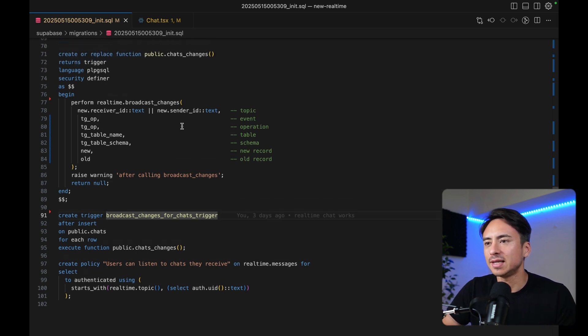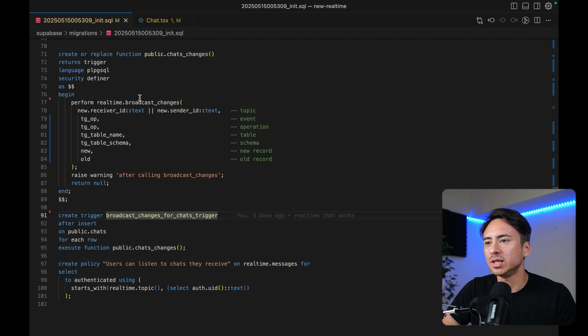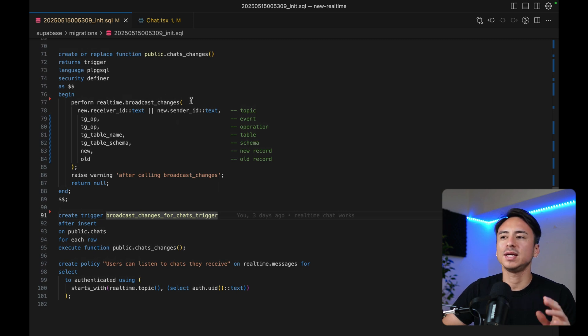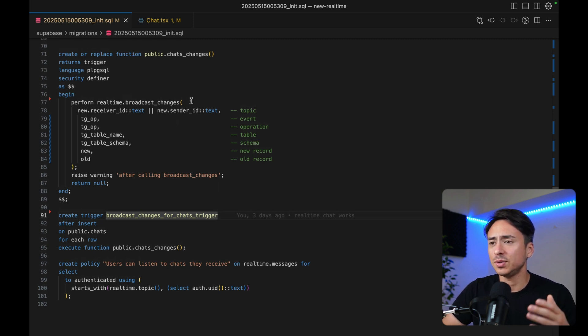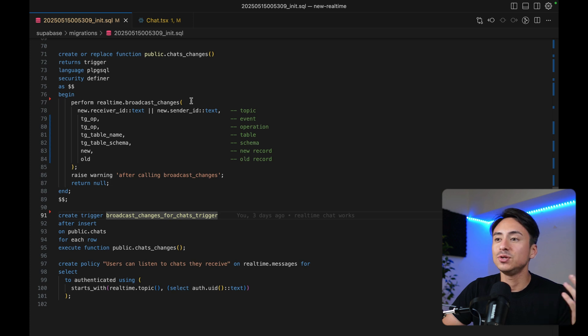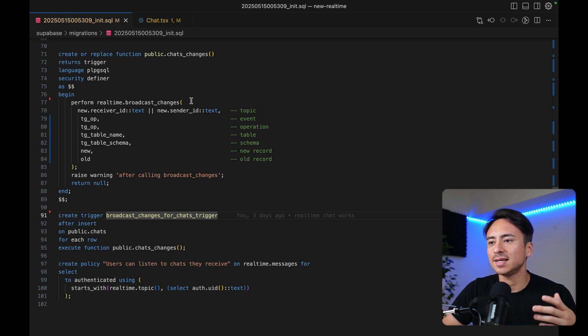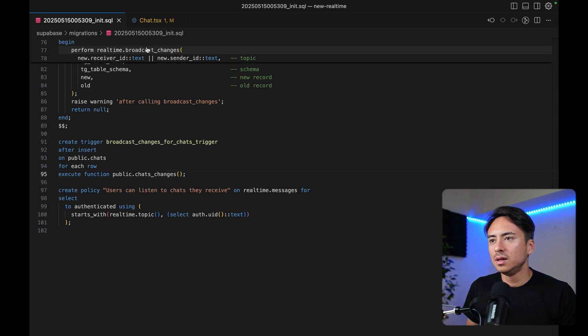Anyway, this was just a quick and dirty chat application that I created. But yeah, I really like this trick of combining receiver ID and sender ID to form a conversation ID, if you will. This was a basic example of using broadcast changes. And we're not doing anything fancy. We're just listening to a single table. And whenever new data is inserted into that single table, we are broadcasting it.